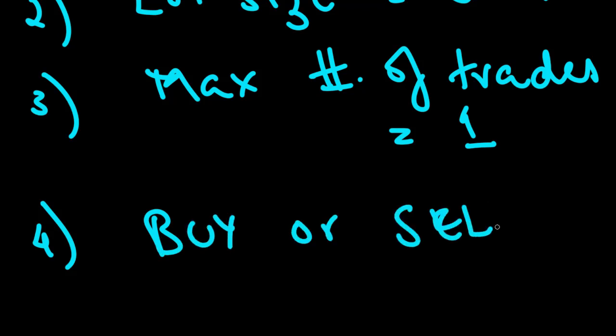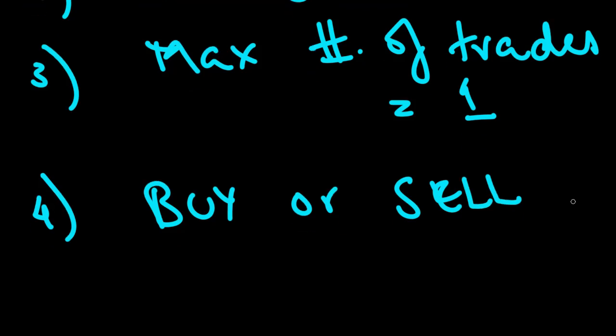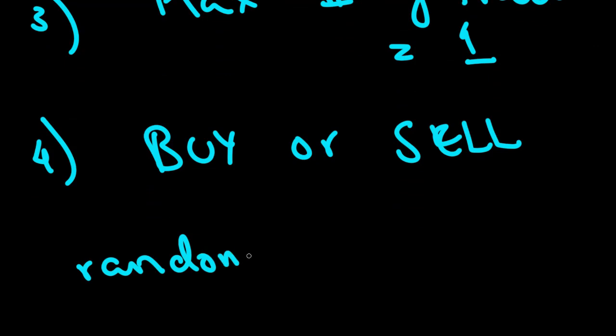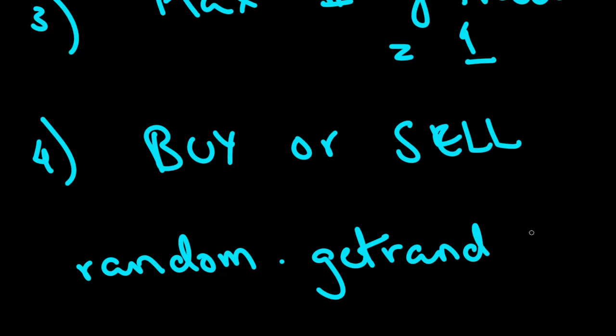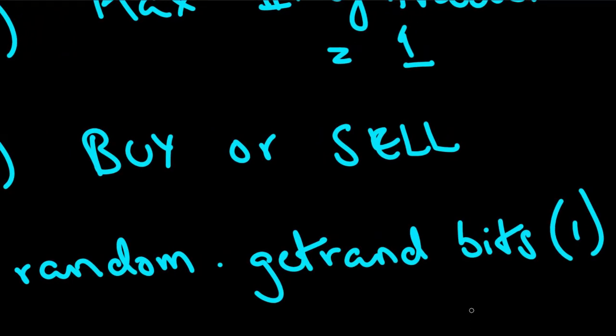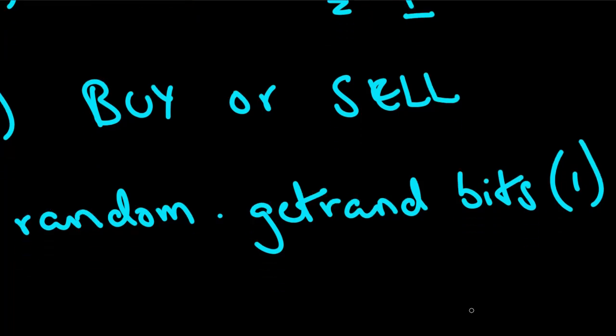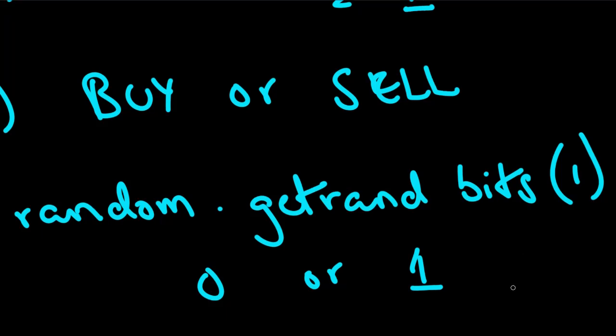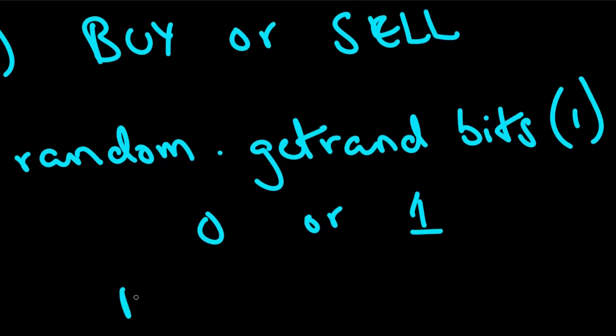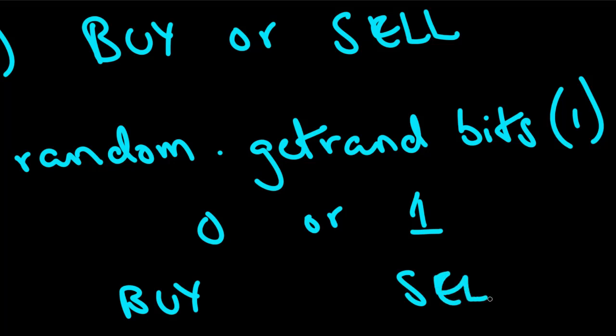The point of this tutorial is not to generate a winning strategy. It's to demonstrate how to create a strategy in the first place using the Python 0MQ connector and the corresponding MQL bridge. So max number of trades set to 1, lot size set to 0.01, and the choice, buy or sell, will literally be a coin flip. And in Python we're going to achieve this by importing the random module. Inside random we have a function called getRandBits. We're going to pass it the number 1, which will send us an output of either 0 or 1, and this 0 or 1 we will use as our buy or sell.